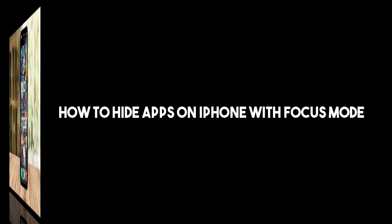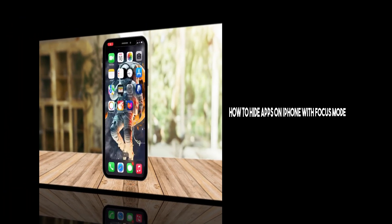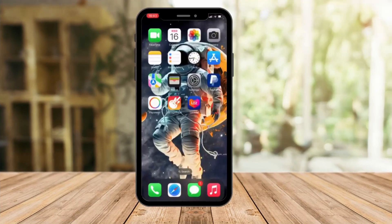Hi there, good morning, good afternoon, and good evening. In my previous video I taught you the first step on hiding applications on your iPhone. Now this is going to be the second step, or the second way, for you to try it out.